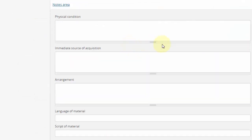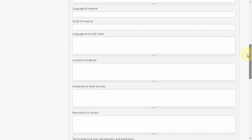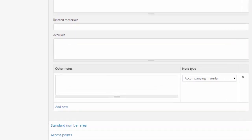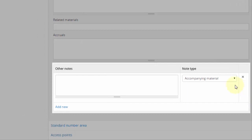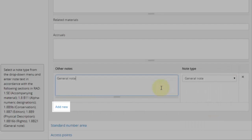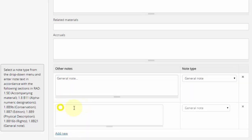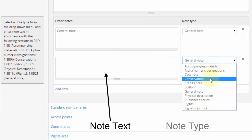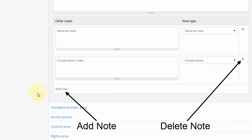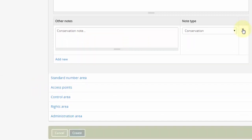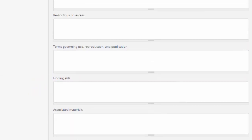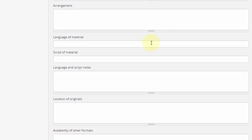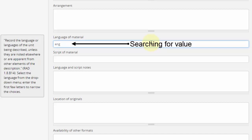Notes area. The notes area is quite large and should include all possible RAD note types. Some of these note types are located in an other notes section towards the bottom of this area, as repeatable, selectable notes. Multiple such notes are accommodated by clicking add new to bring up additional subforms. Most of these fields are free-form multi-line text fields, with a few exceptions. Language of material and script of material are multiple-value read-ahead text selectors describing the language and script of the archival materials.